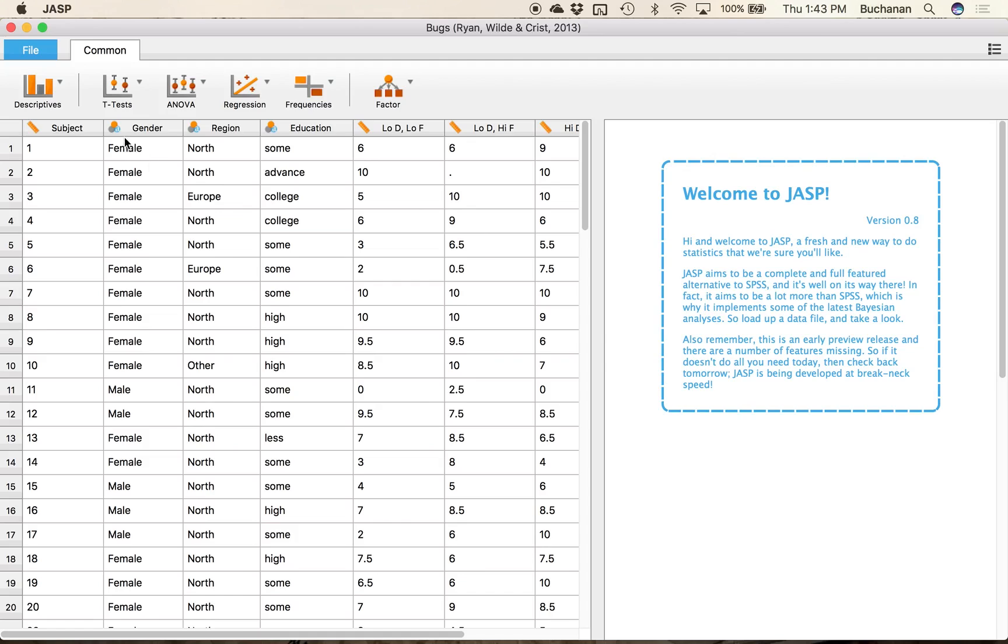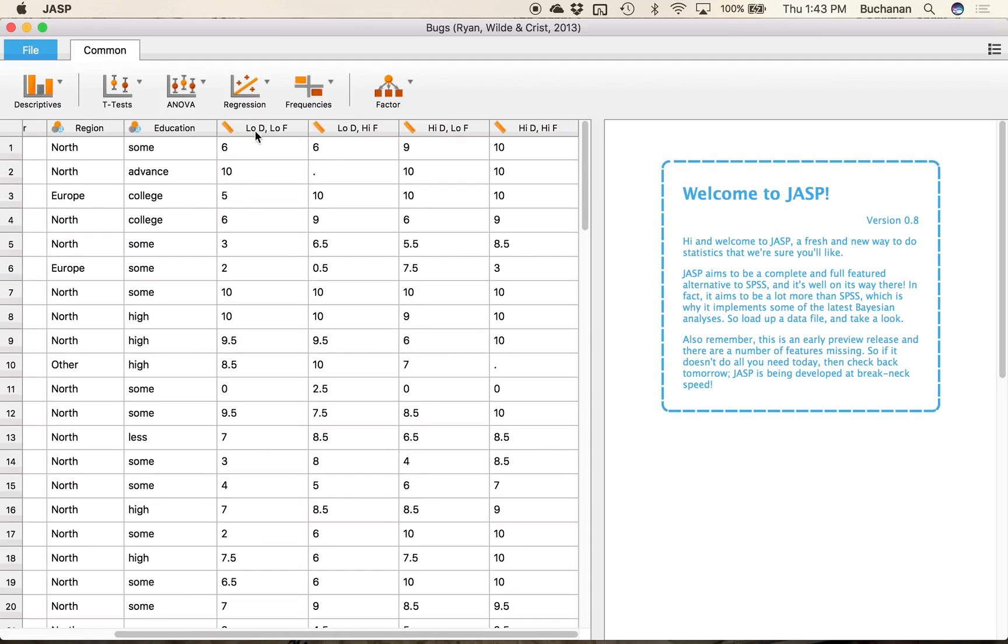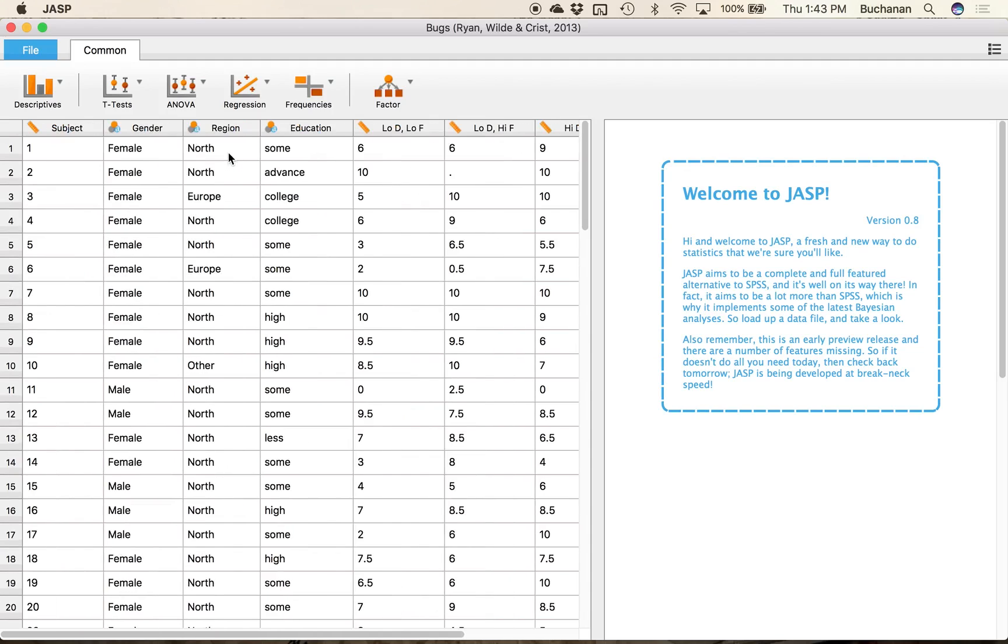And so I've got some categorical variables here so you have a little a is next to them and then some continuous scale data here. So that'll allow me to show you both frequency tables and histograms in a useful way.